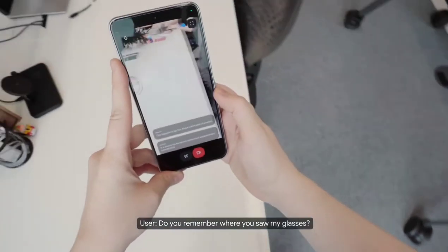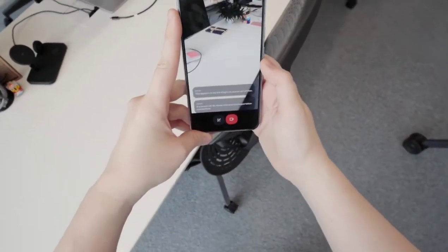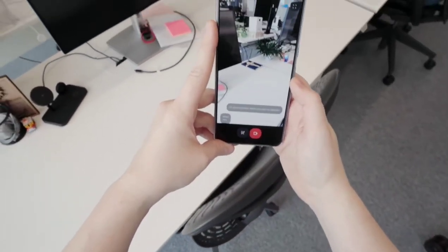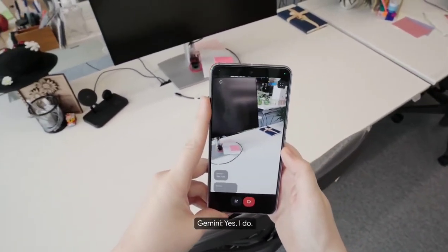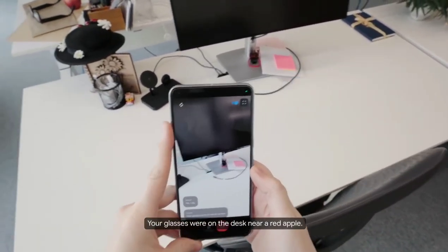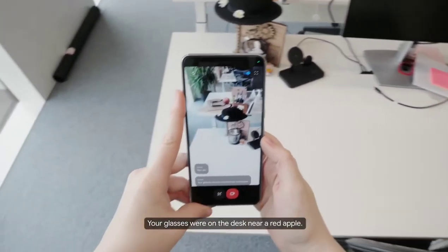Do you remember where you saw my glasses? Yes, I do. Your glasses were on the desk near a red apple.